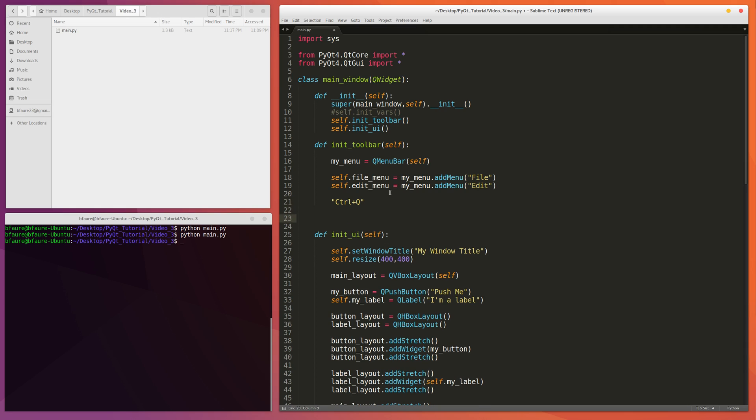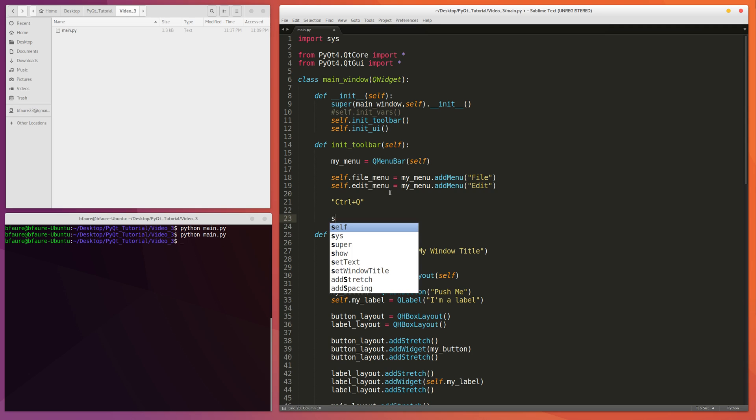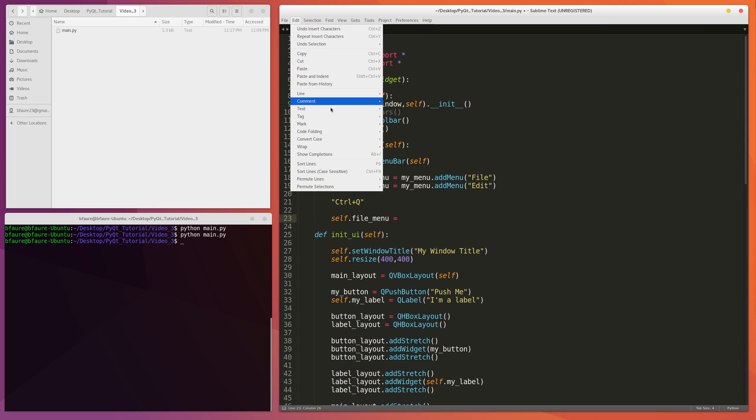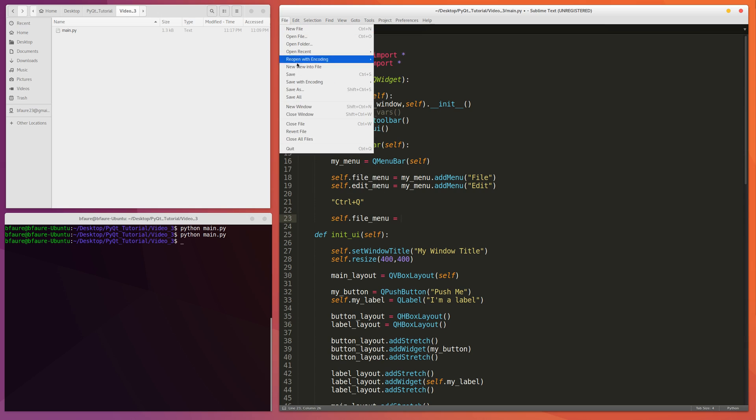And the way we'll write this out is self.fileMenu because we want to place it inside of the file menu. For example, probably in here, in here they have the same idea. Quit right there.